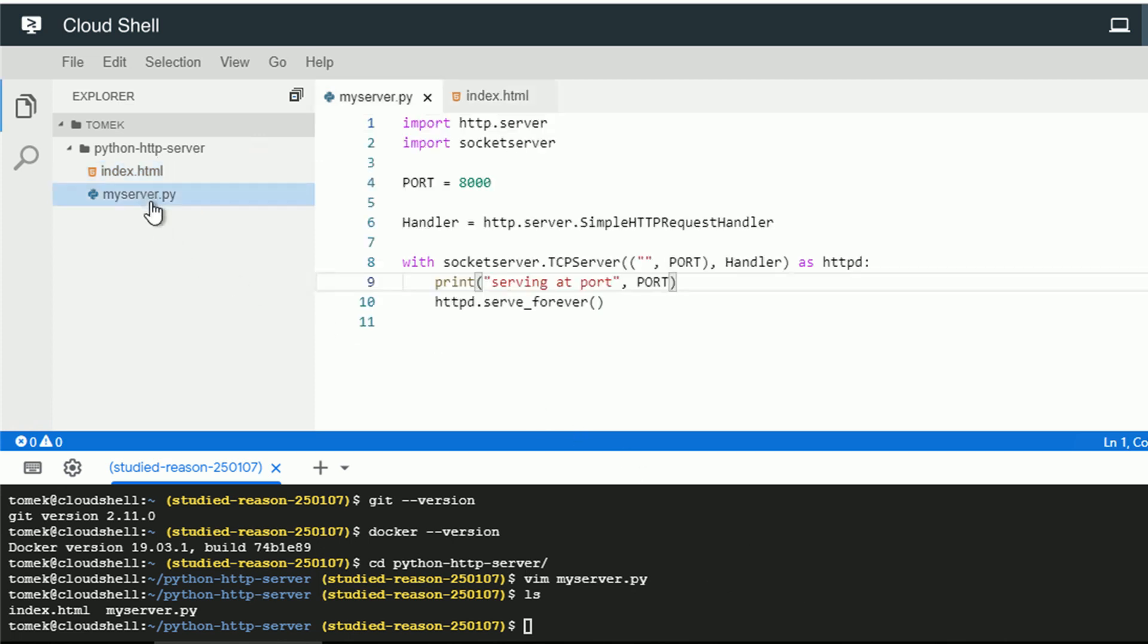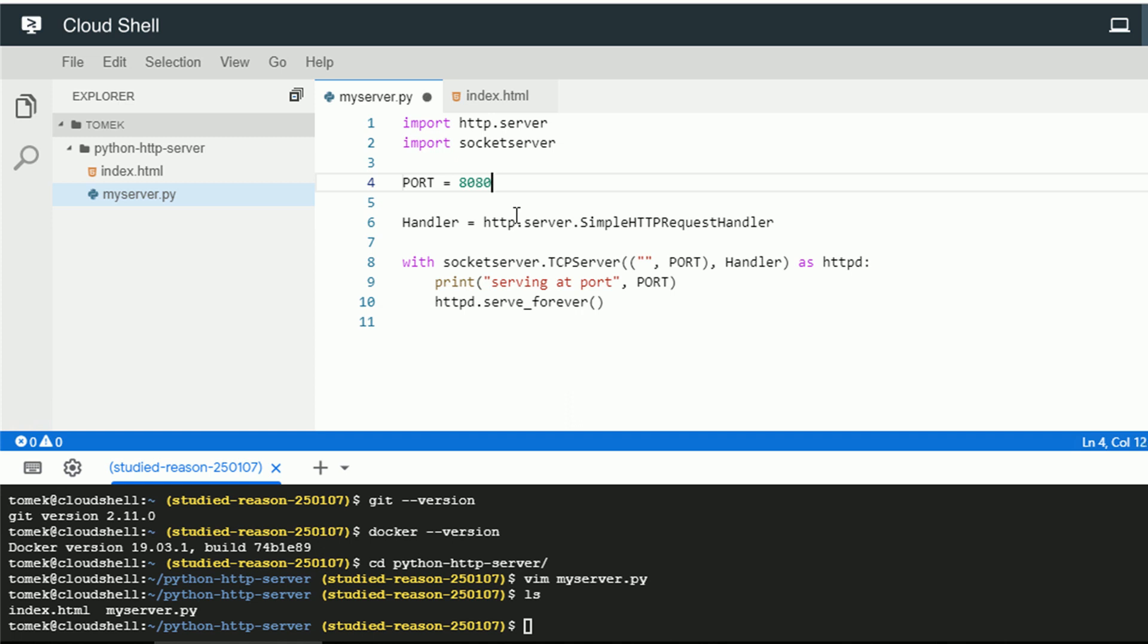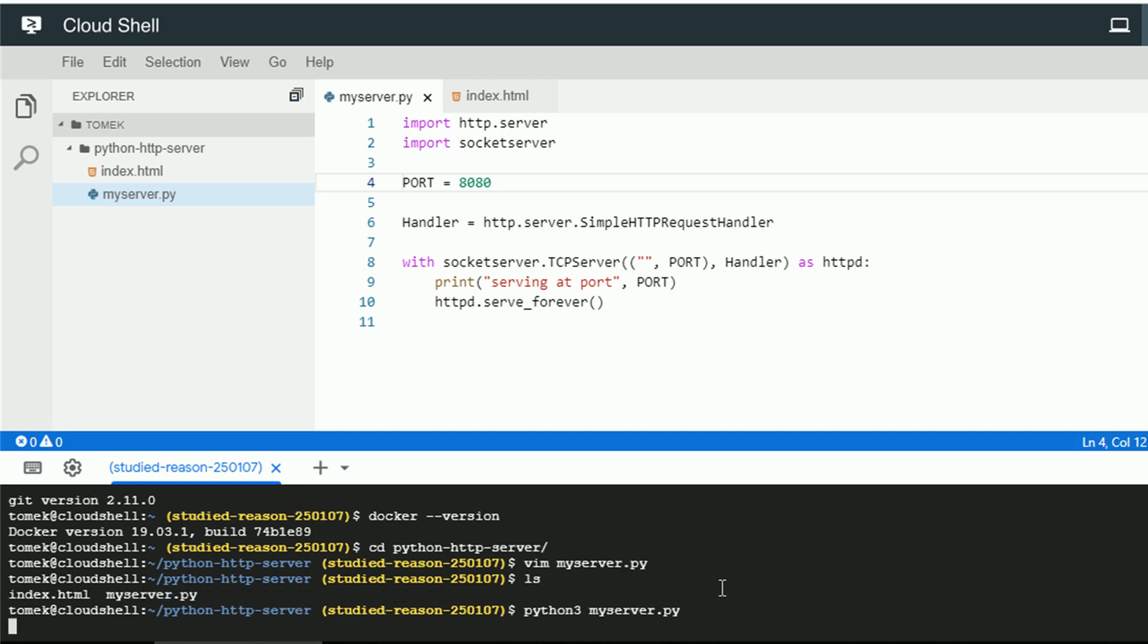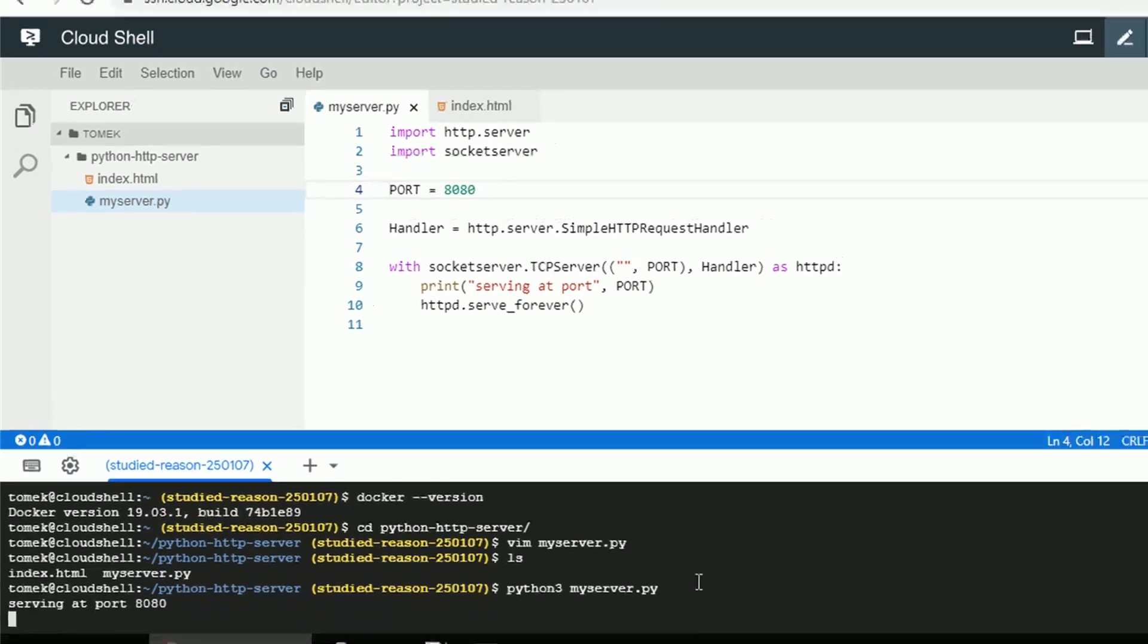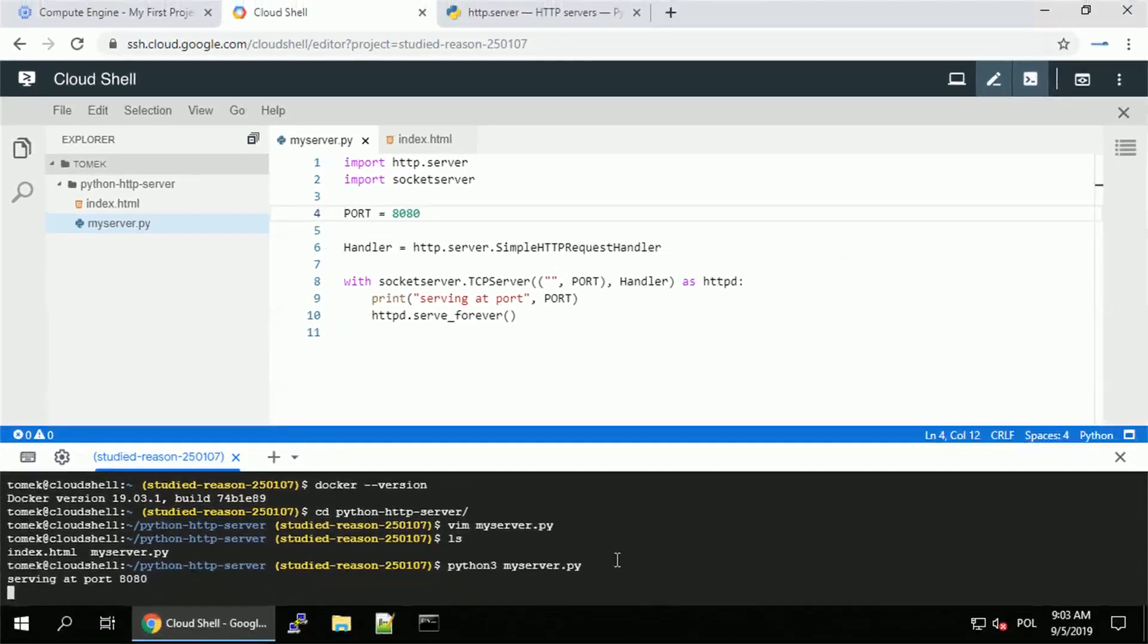So let me edit one more thing in the web server. Let's change the default 8000 port to 8080, because that's the default web preview for the Cloud Shell. This is auto-saved as well. So let's run it with Python 3 and my server.py. And my server should be running and listening on port 8080.